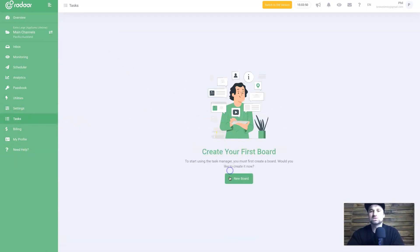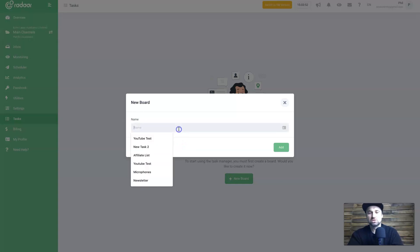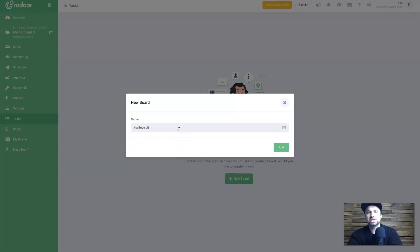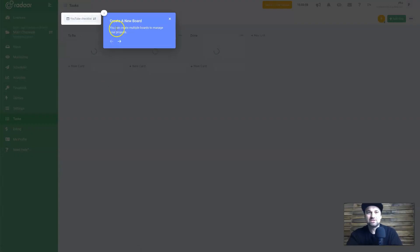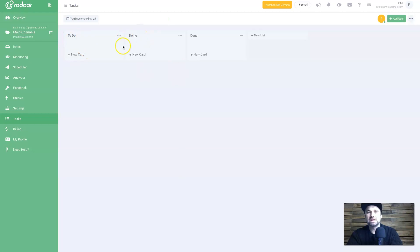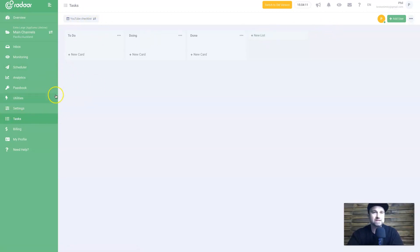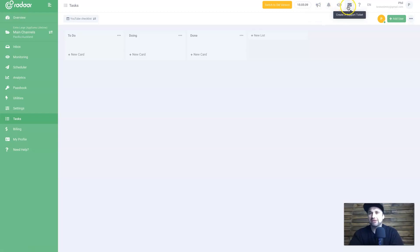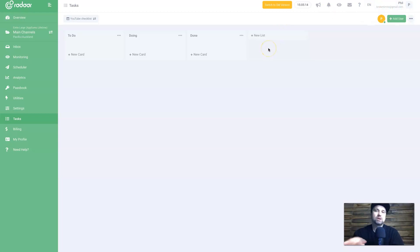There's also a Tasks feature — essentially a kanban board. Creating a task list called 'YouTube Checklist', clicking Add, you get columns: To Do, Doing, Done, and New List. You can add tasks and move them through the workflow. At the top there's a 'What's New' section showing constant updates, plus notifications, appearance settings, support tickets, a guided tour, and language switching.